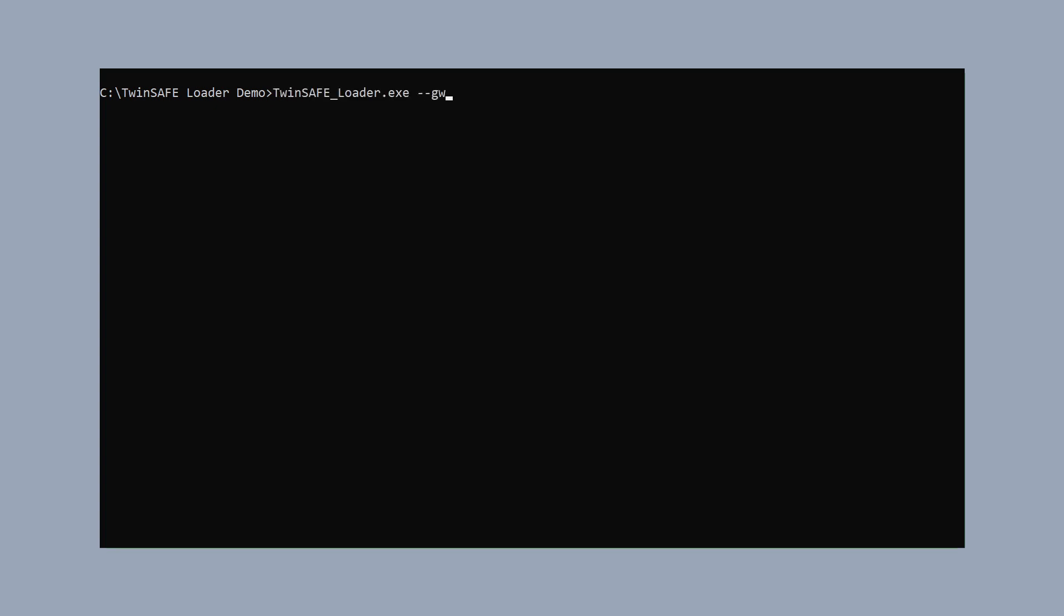And, in the first step, we used the command line and the gateway and the address configuration with the additional parameter list. To get the list of available configurations, we open the configuration file and we see that we get a list of all TwinSafe groups with the available configurations.